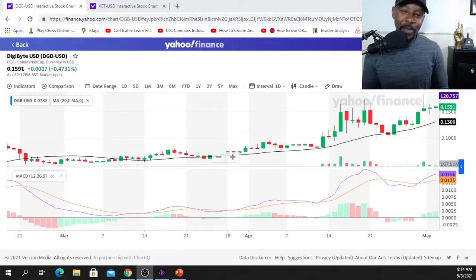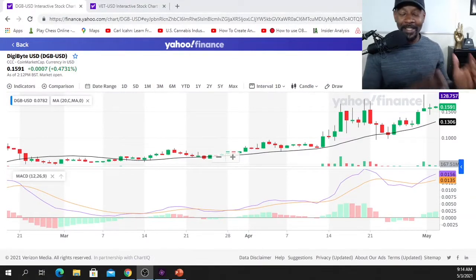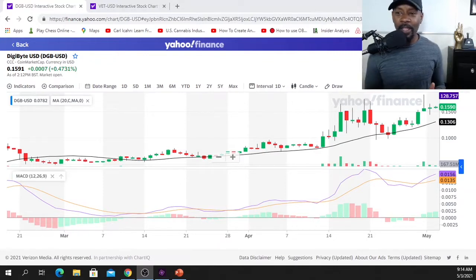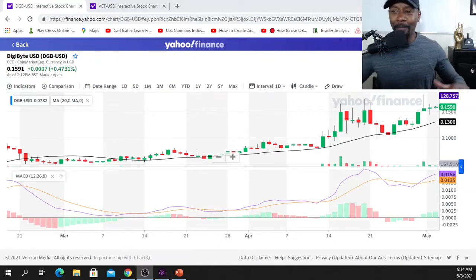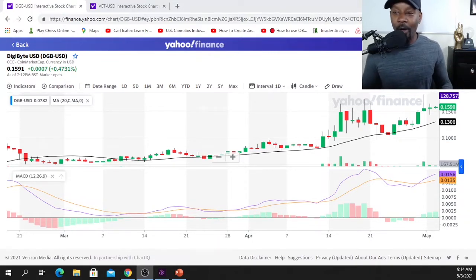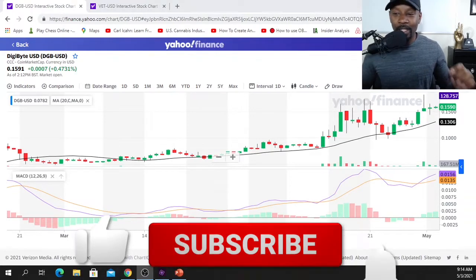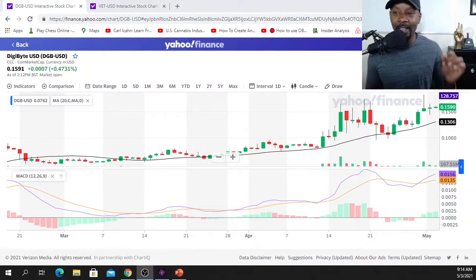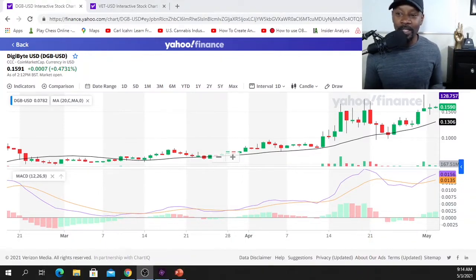Hello, my name is Brown Mills and I would like to welcome you back to the channel where we talk about stocks, crypto, call options, put options, and great books. I haven't done a crypto video in a while but that doesn't mean I'm not in it — I'm still in crypto hard and heavy. Today I want to give a technical analysis on two of my favorite cryptos: DigiByte and VeChain.